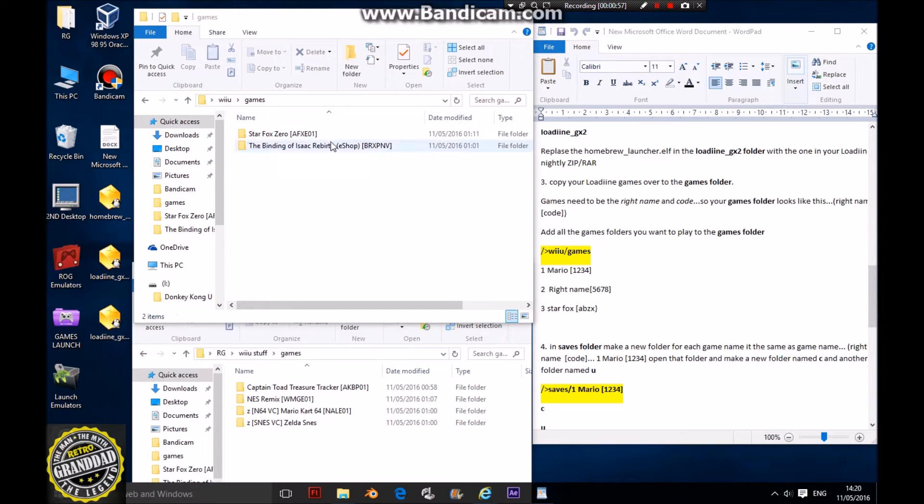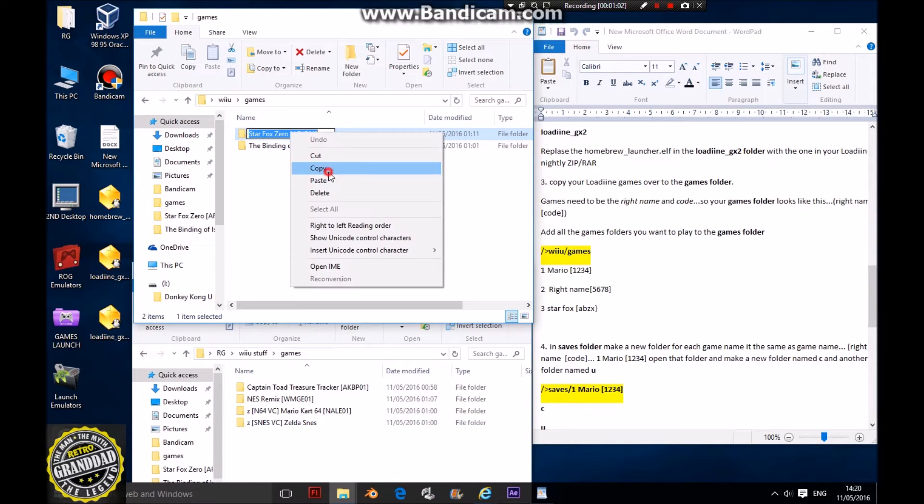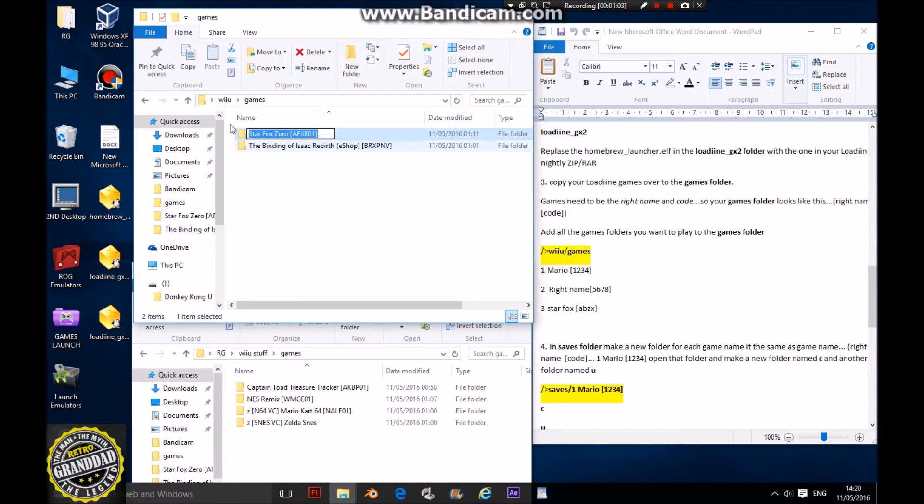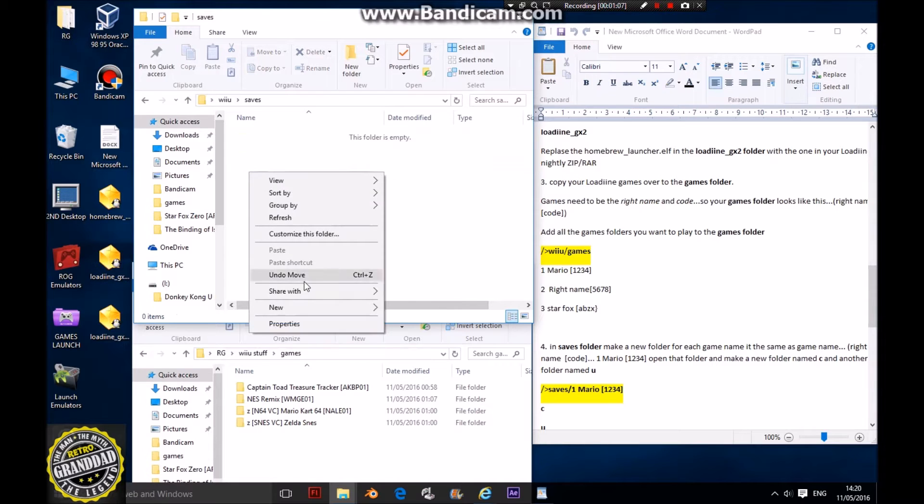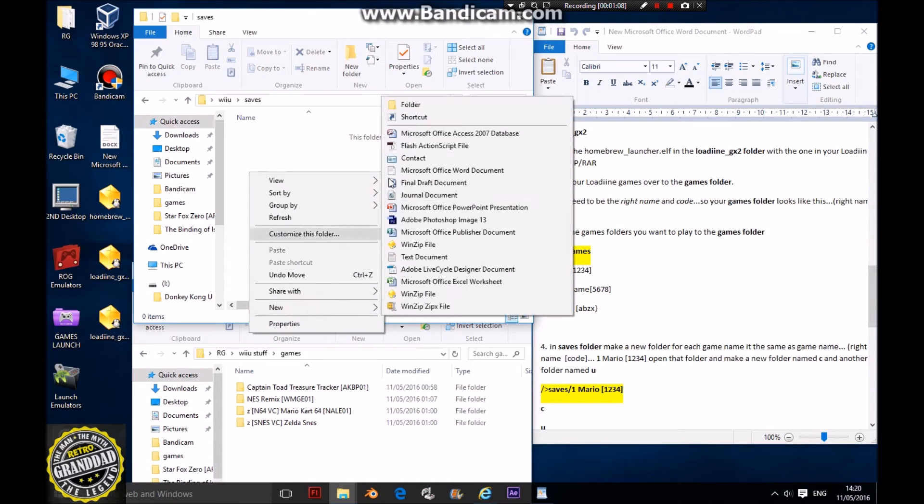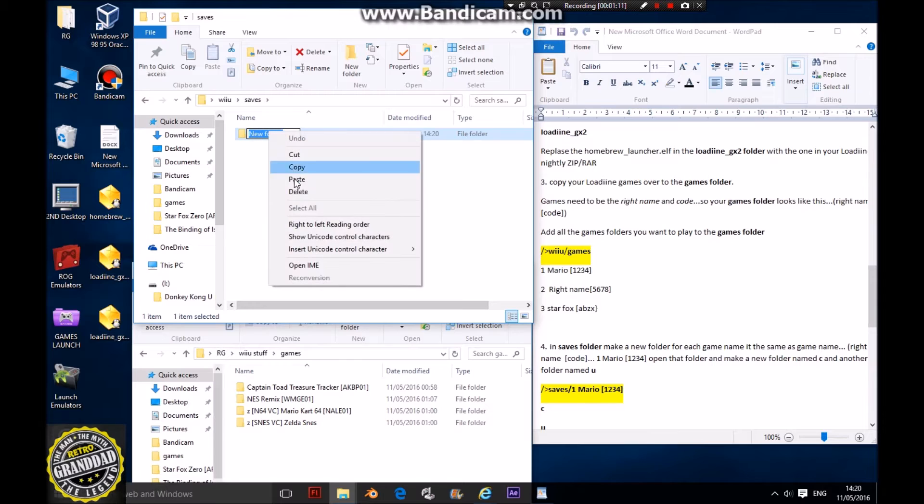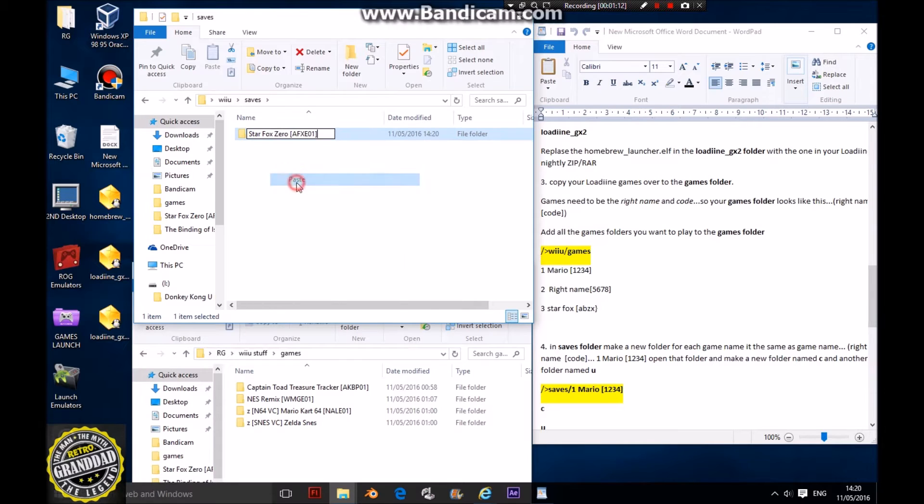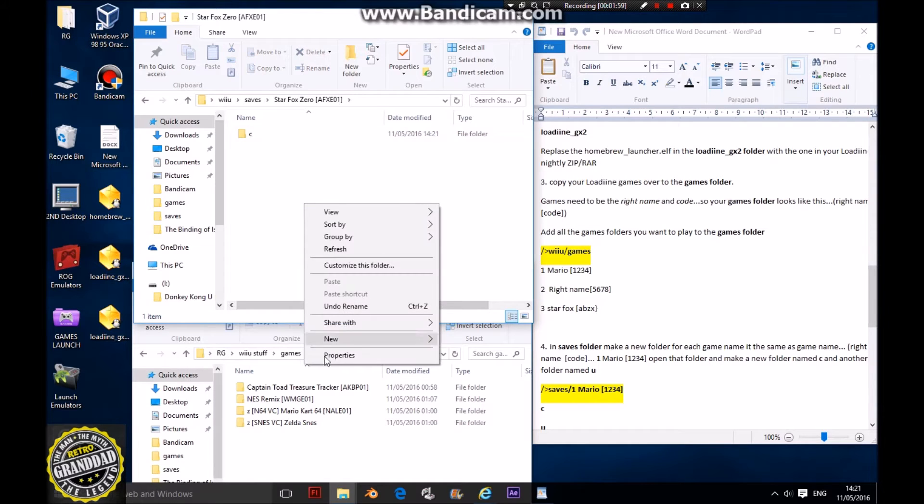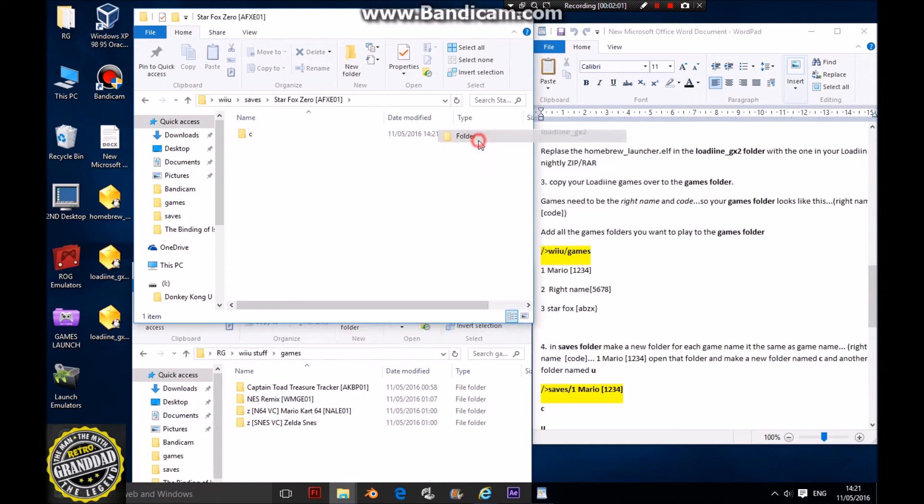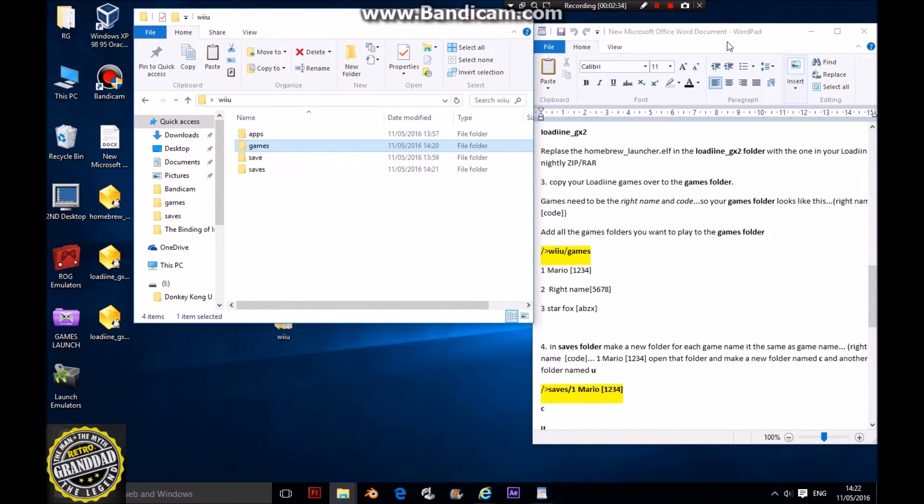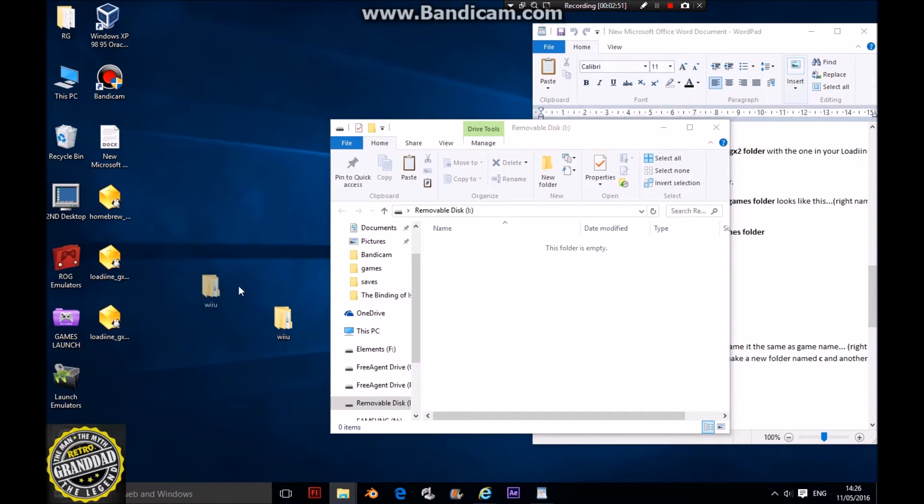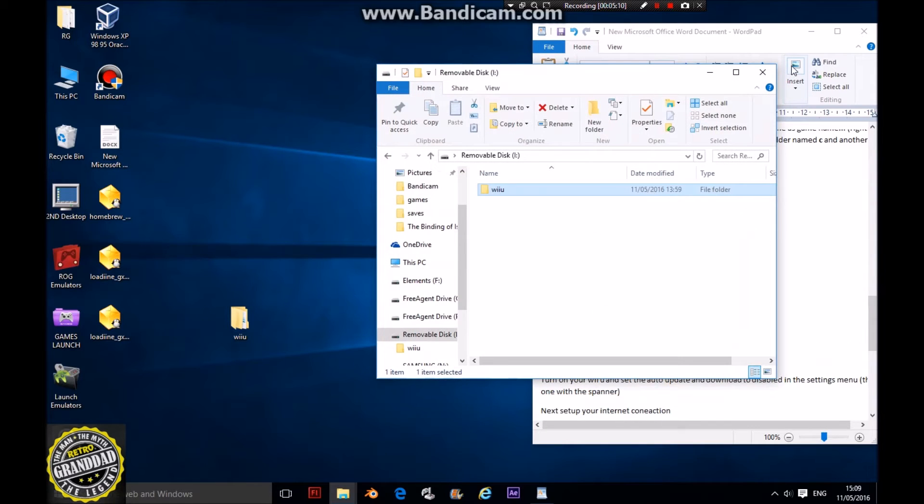Next thing you need to do is make save folders. Copy the name of your first game, whichever one there is, go to saves, and make a new folder with that name. In each game folder, make one new folder called C and another new folder called U. That should be set up. Next, transfer this to an SD card - drag your Wii U folder that you just made and stick it on your SD card. That's it, we're ready to go on the Wii U to test it out.